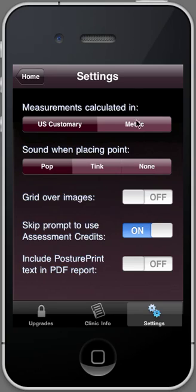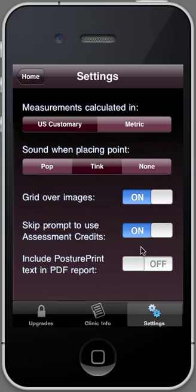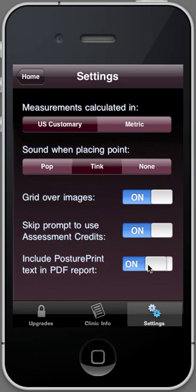The other settings include whether you want to use the metric system or English system, what sound you want when you click — I like the tink sound, but you can use the pop sound. If you want the grids superimposed on the image, you can enable that. Regarding assessment credits, you don't want to be prompted every time if you have assessment credits. If you're a PosturePrint provider and you want to use this as a pre-screening tool, click this on. If you're a physical therapist, chiropractor, or personal trainer that doesn't use the system, leave that unselected.